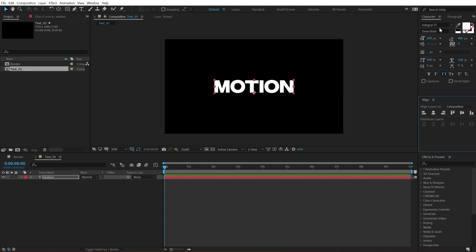For the font, I am using Integral CF. I have the complete project file link in the description below. So you can go ahead and download it. So with this font, it is looking good. Size is set to 200 pixels and yeah, that's nice.